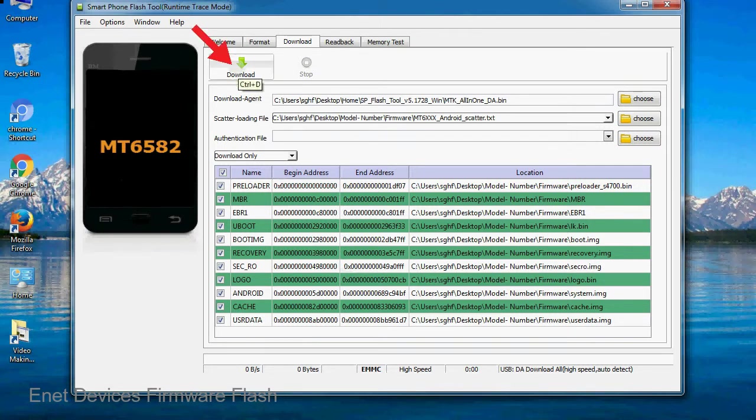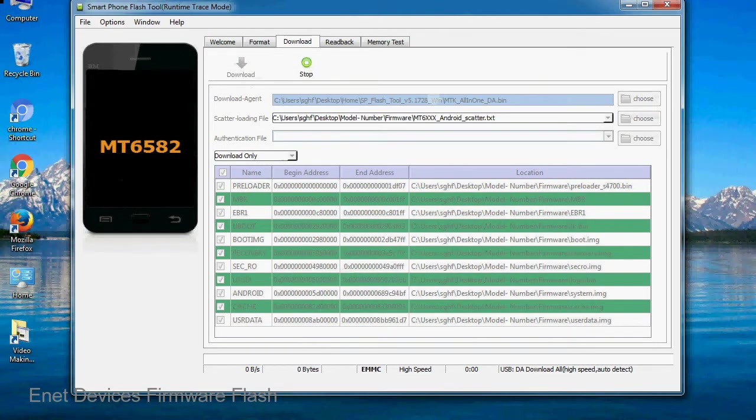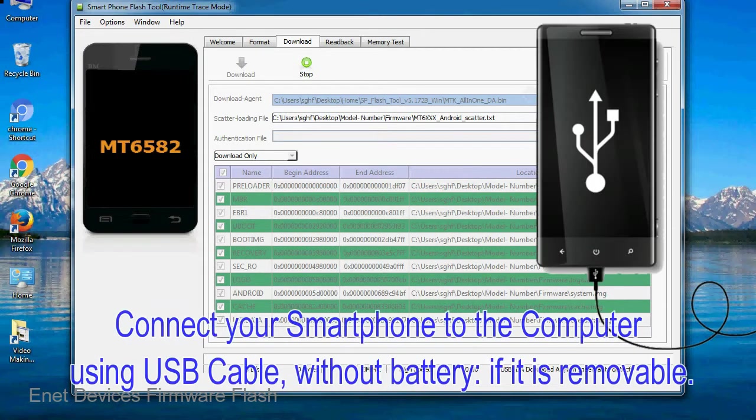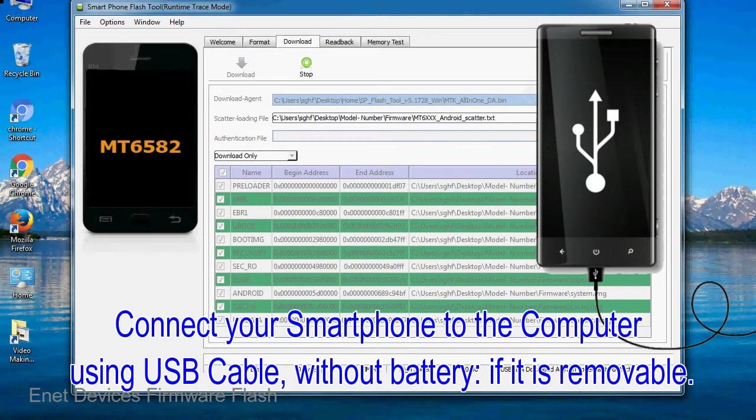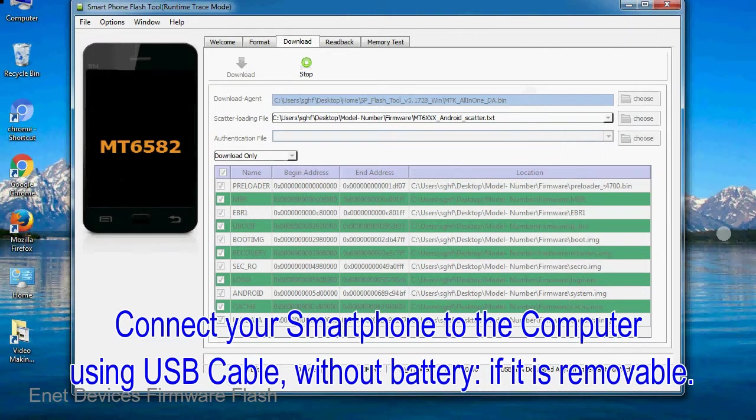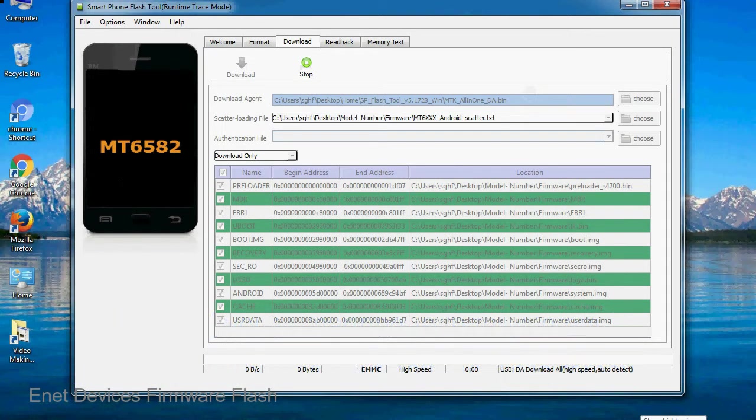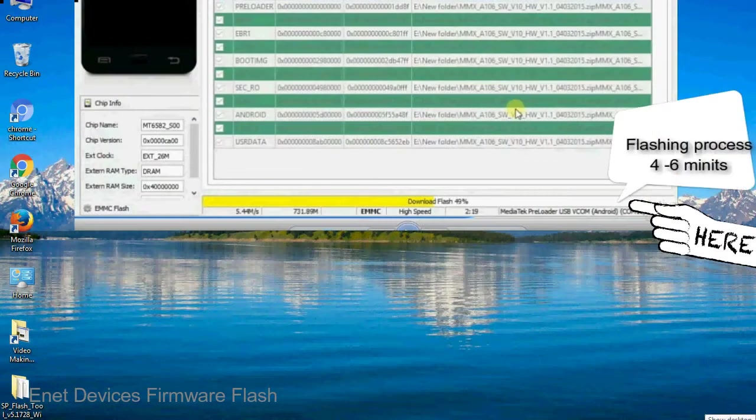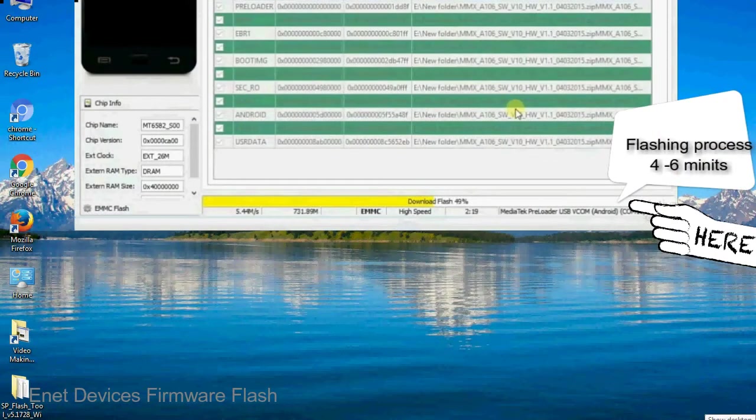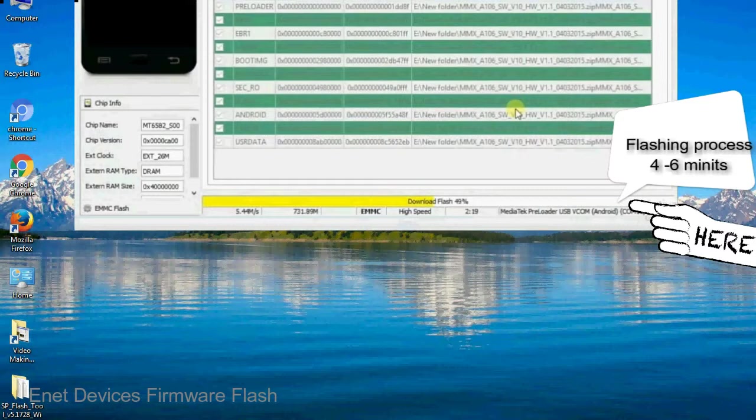Now, click on the download button to begin the flashing process. Connect your smartphone to the computer using USB cable, without battery if it is removable. After connecting the device to the computer, press volume down or volume up key so that your computer can easily detect your smartphone.